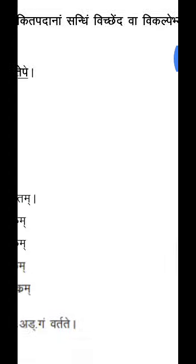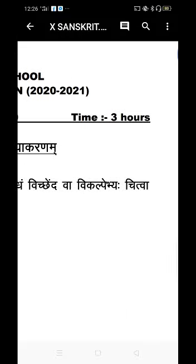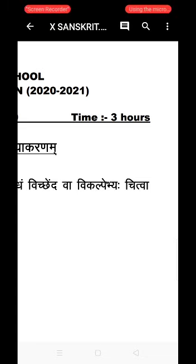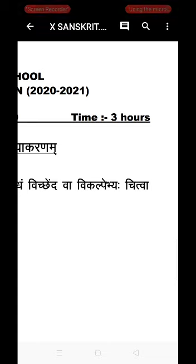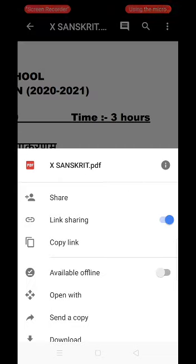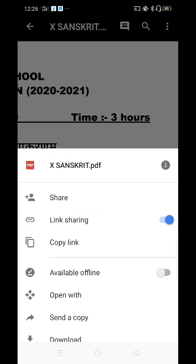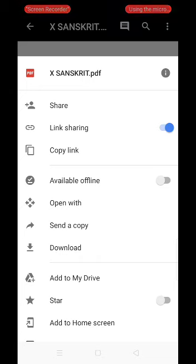Now you can see the question paper. I need to download this question paper. For this purpose, go to the top of the screen on the right-hand side where you can see three dots — touch those dots. A pop-up menu will appear with a download option. Simply touch the download option.